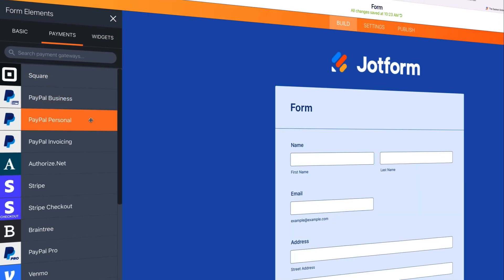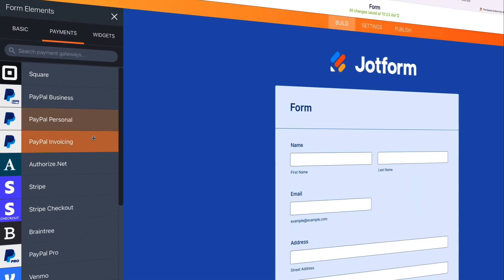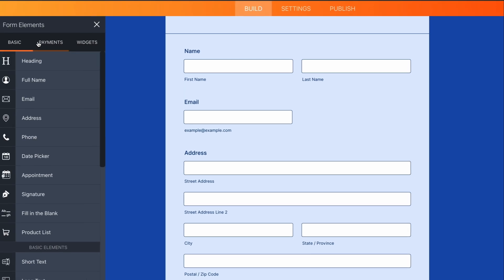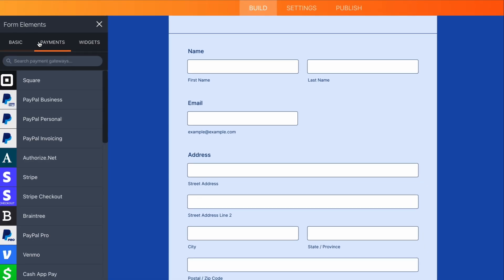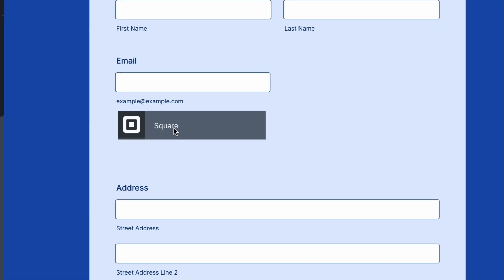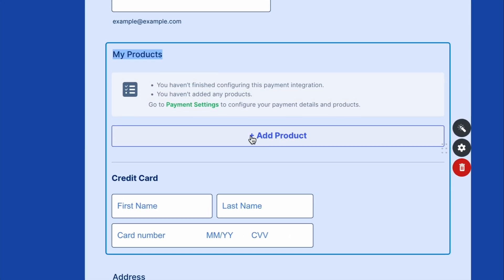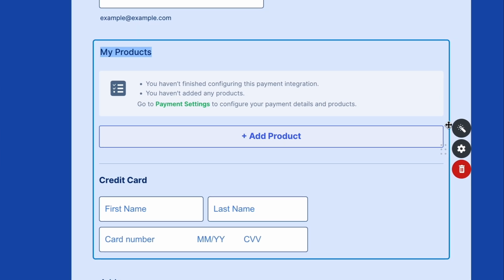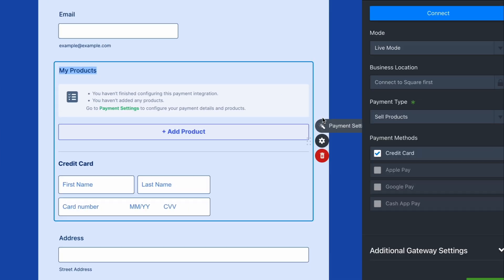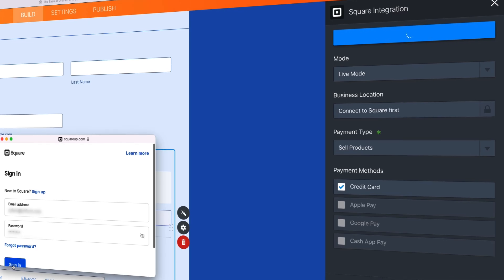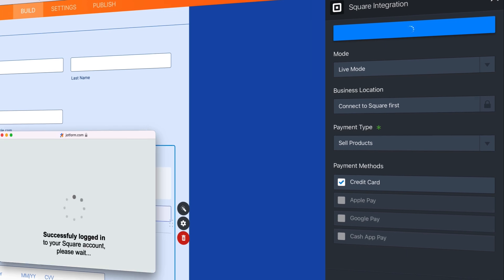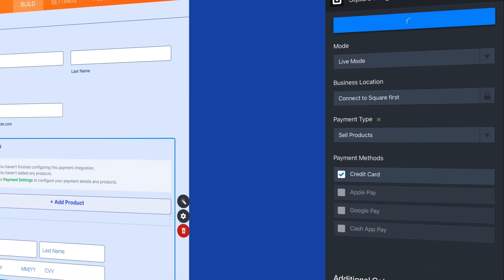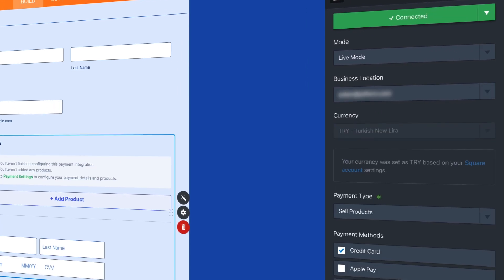Next, add a payment processor to your form. Go to your form builder and click on Add Form Elements. Then click on the Payment tab and choose a suitable gateway by dragging and dropping. Click on the wizard icon and customize it to your liking. Then click on the Connect button to authenticate your payment account and complete the integration.